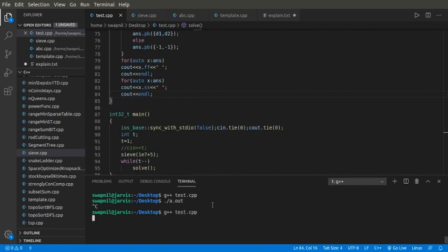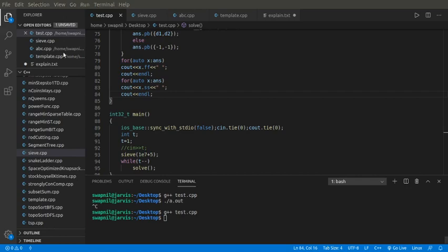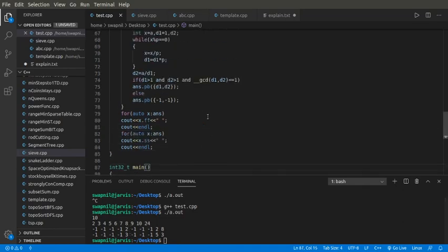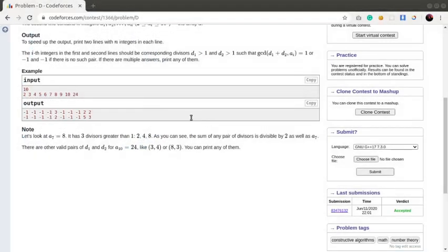Let's check if this works for the sample test cases. I'll just copy the sample test cases over here. Okay, so yeah, for 6 it is giving 2 and 3, so for 6 it works. Let's just submit this one.